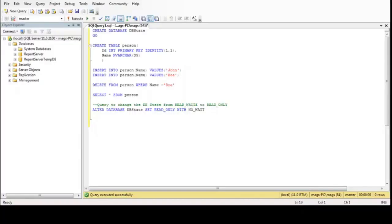Hello, this is my first video in English, so let's see what happens. The goal of this video is based on a question a teammate asked me a couple of days ago about who changed the state in a database.